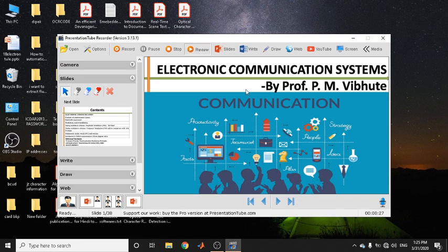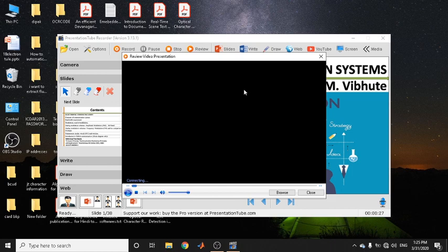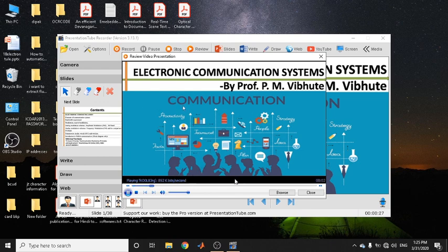To check what was recorded, click the Review button. The software that is the default video player on your system will open — in some systems it is VLC, but in my system it is Windows Media Player. You can see the clip I recorded and you will also be able to hear the sound.